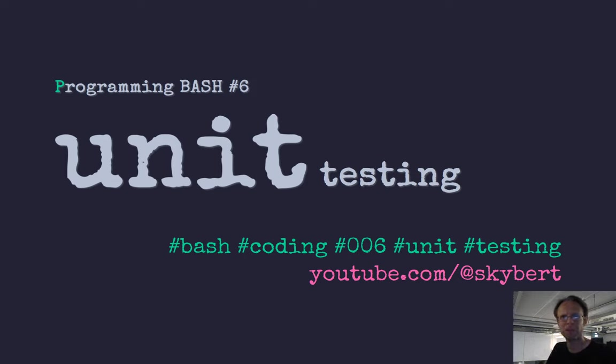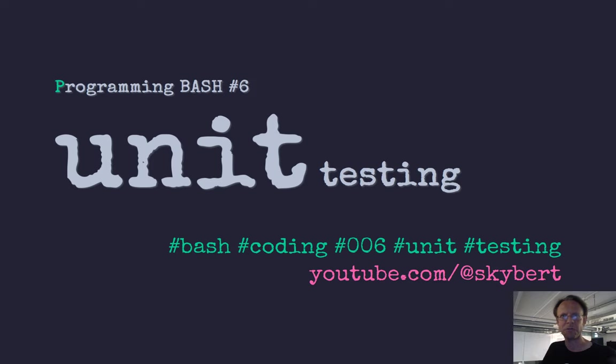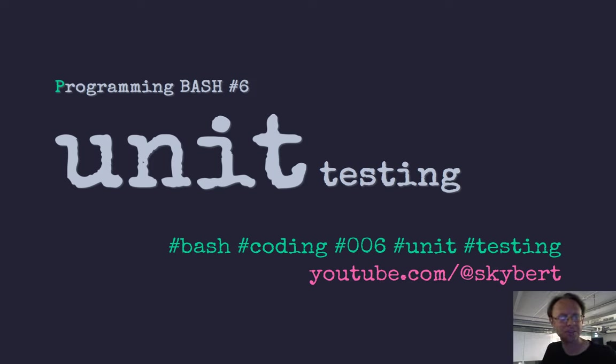Hello, welcome to Skyber Hacks. Today I want to talk about shell programming and unit testing. It's something I've been wanting to do for a really long time. I've talked about it a lot to friends and colleagues, but this is the first time I'm recording it.